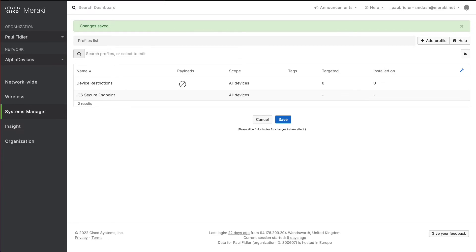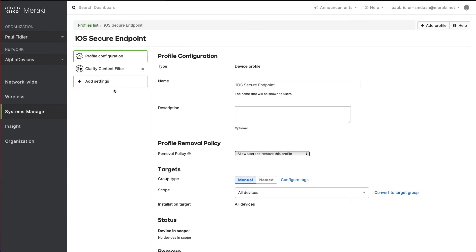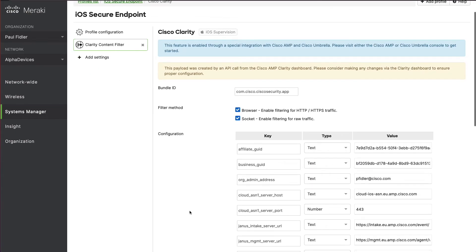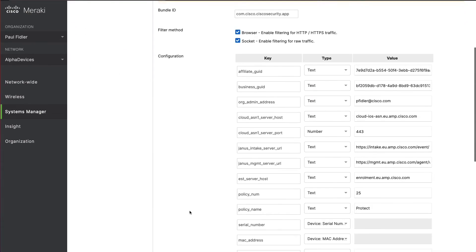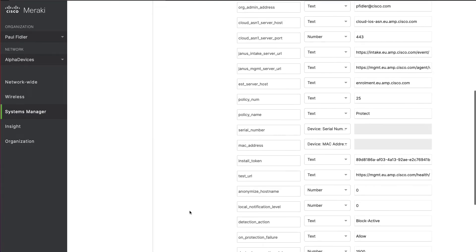Let's refresh this page and you'll see now there's a new icon that's appeared here in our secure endpoints profile. We can click this and you'll see that all of this information has been automatically added. As you can see, the policy name is protect and secure endpoints is going to ensure that your device is protected.